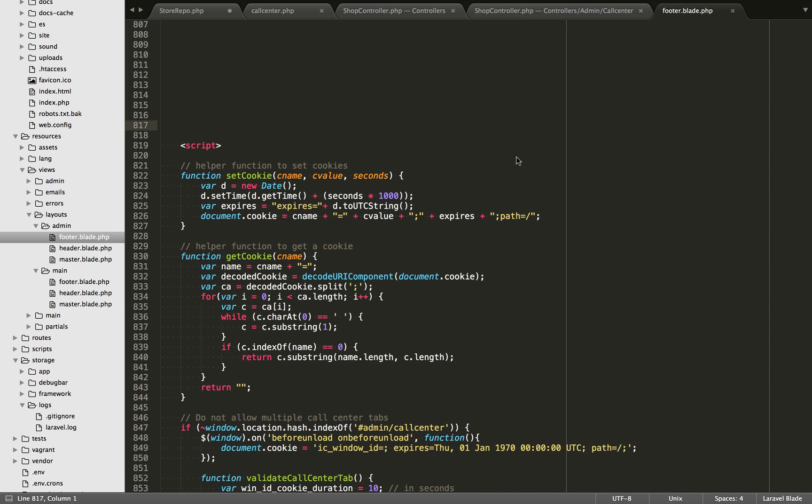I was asked by a client earlier. They had a page on their site and they wanted to limit it being used just in one browser tab. So if this page was opened in a second or third browser tab, it would cause some problems in their system.